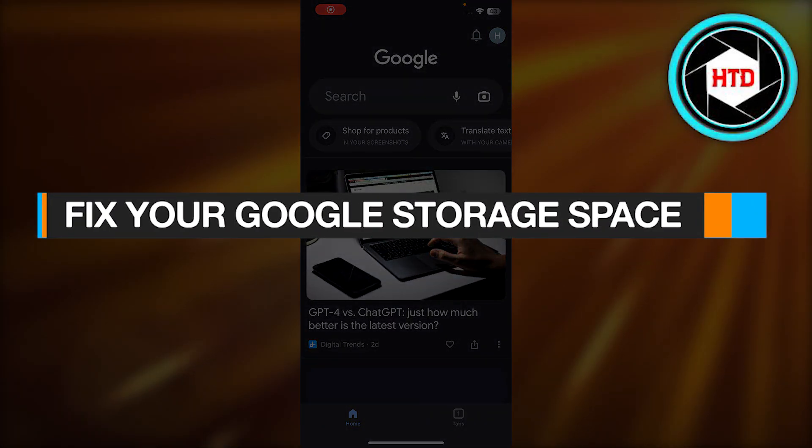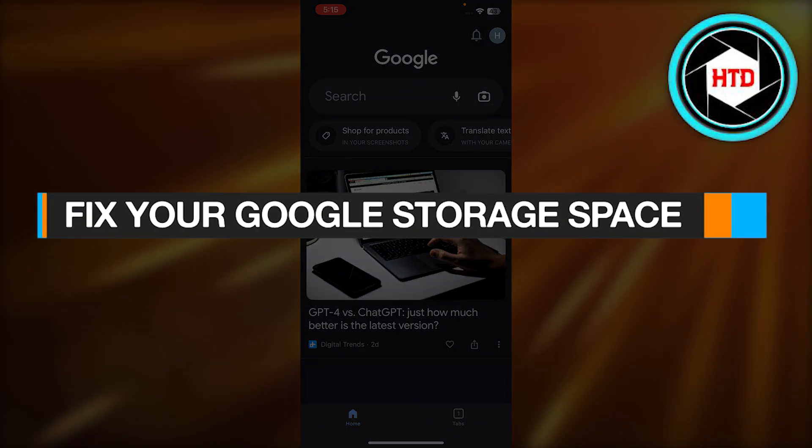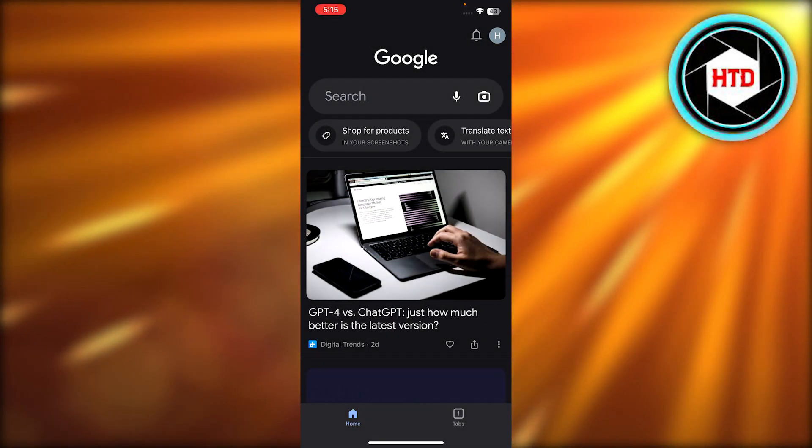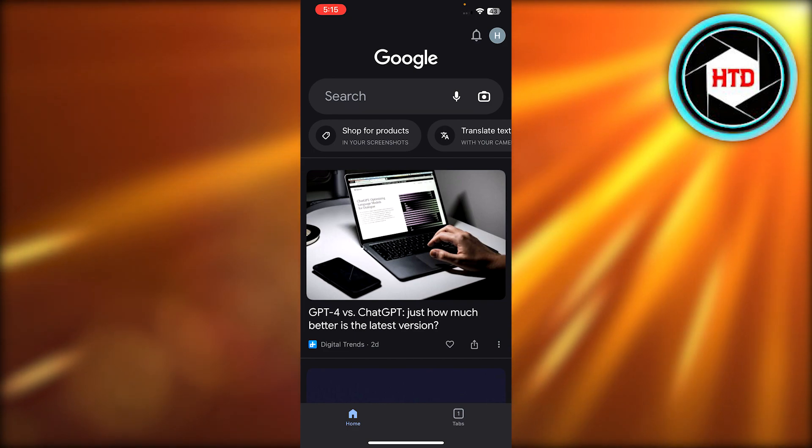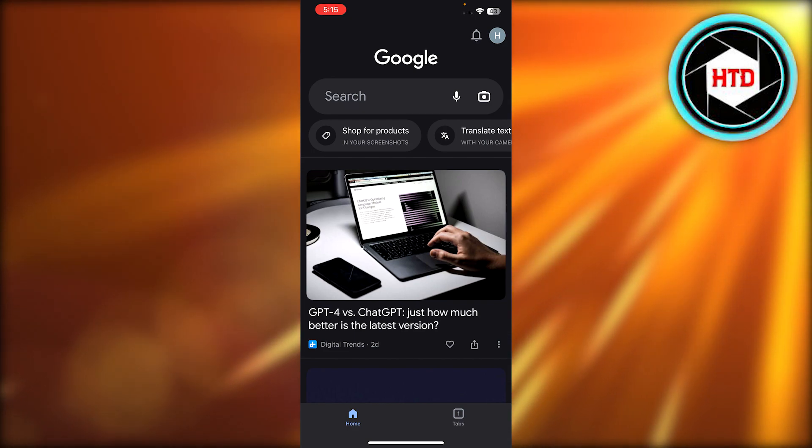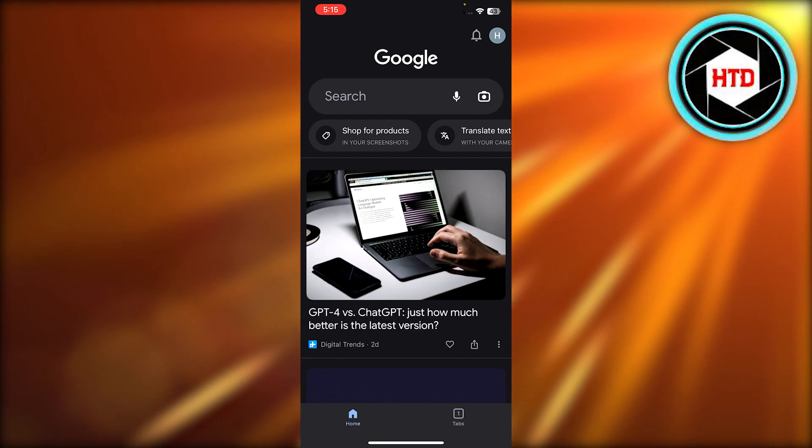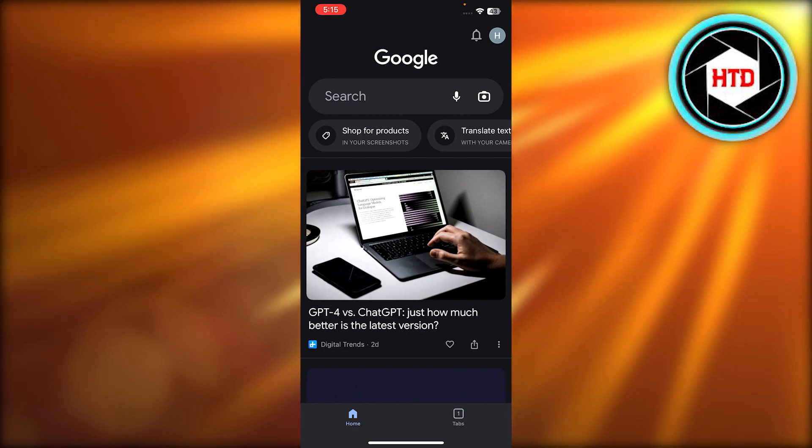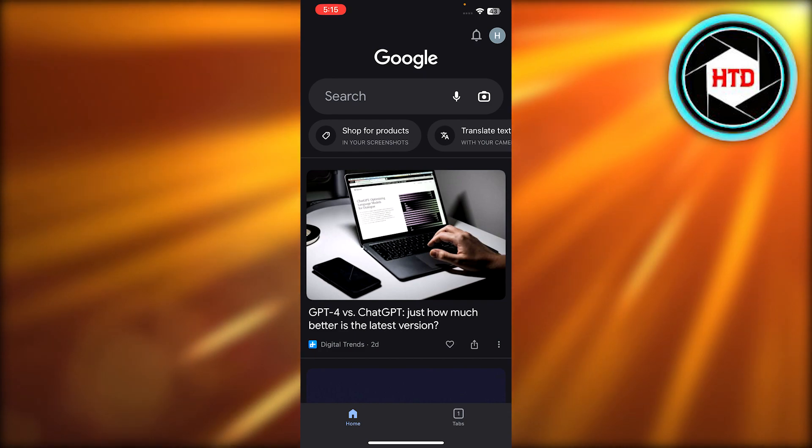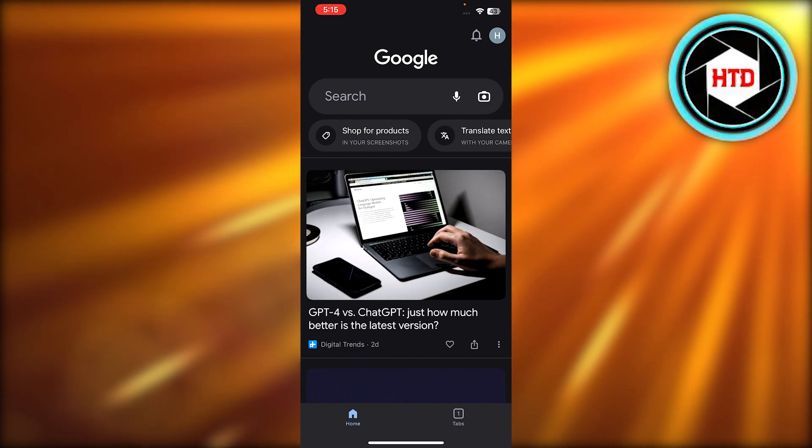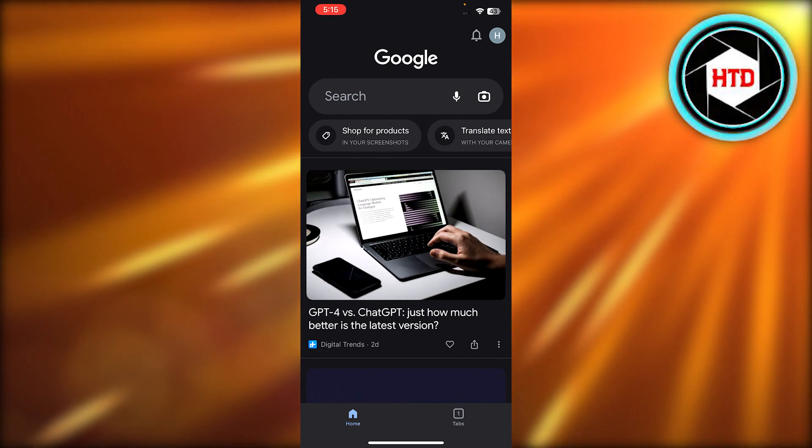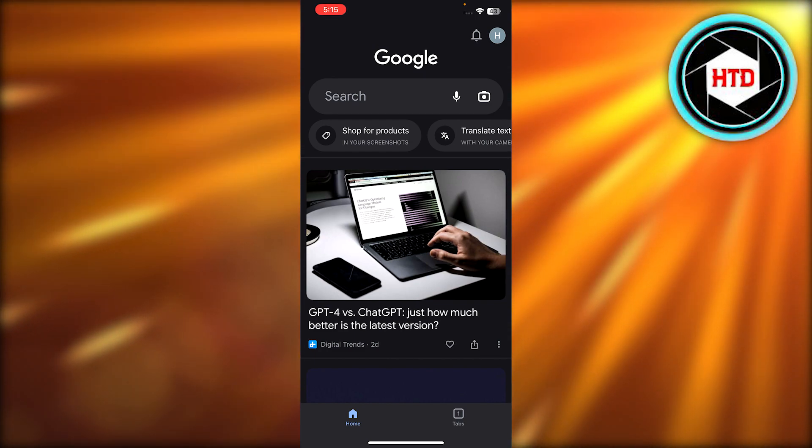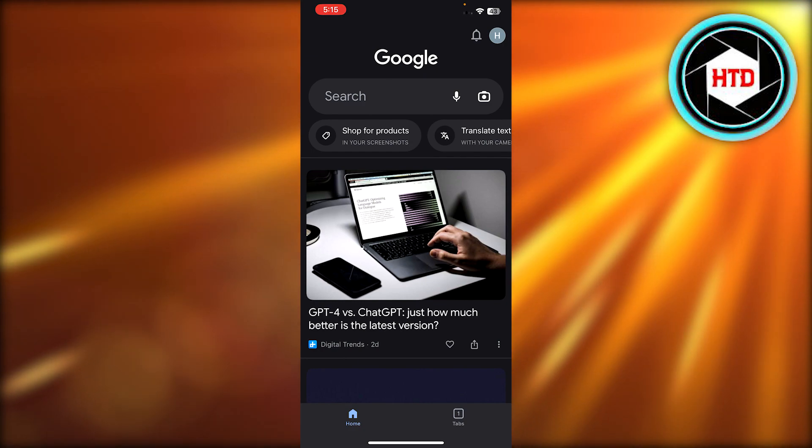How to fix your Google storage space. Hey guys, welcome back. In this video, I'll be giving you a tutorial on how to fix your Google storage, so let's get into it. First of all, you can open up your Google on your mobile phone or on your laptop or PC.